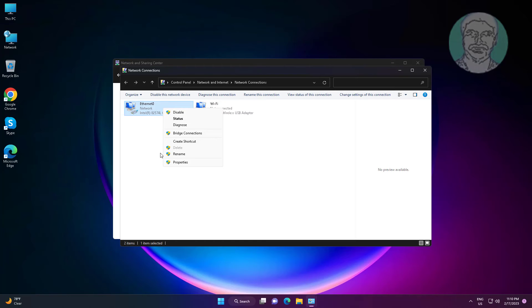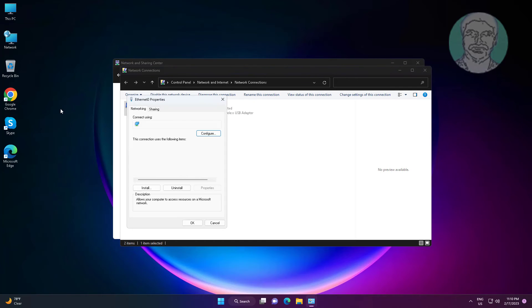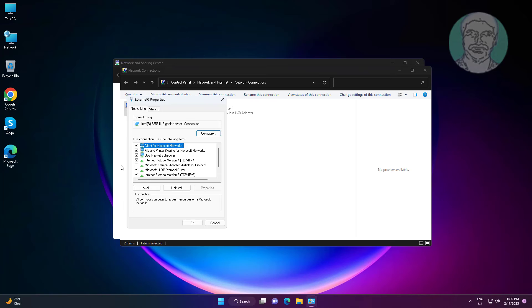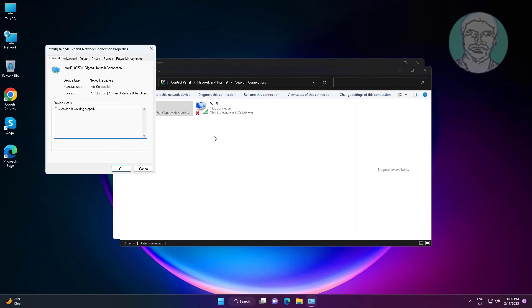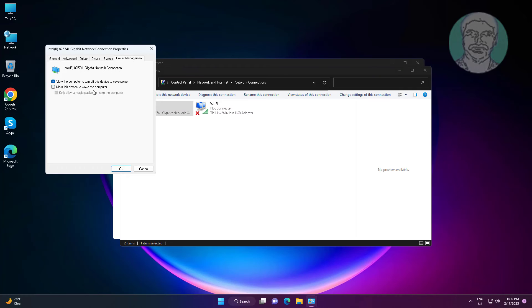To disable, right click the connected network adapter, click properties, click configure, and uncheck allow this device to wake the computer.